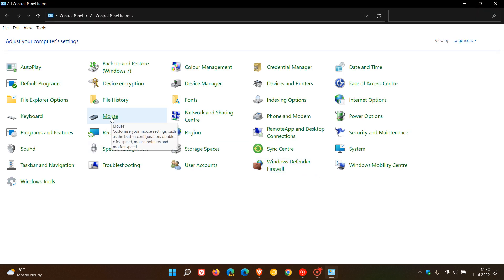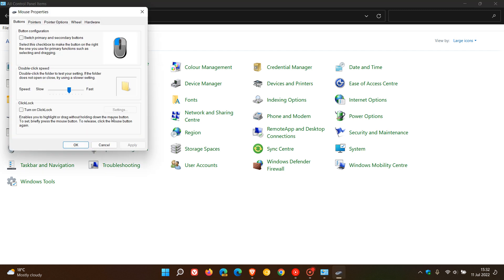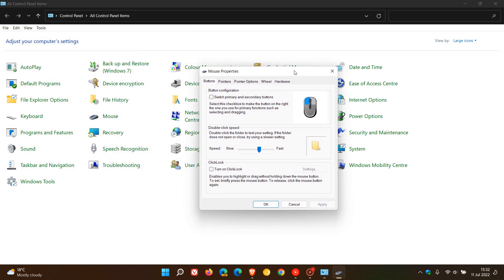Head over to your mouse setting and here in the pop-up menu, you'll see button configuration. And if you are running Windows 10, you can just switch primary and secondary buttons, which will pop that now over to the right-click if you are a left-handed user and you just click on apply and okay. And that will now apply that configuration.